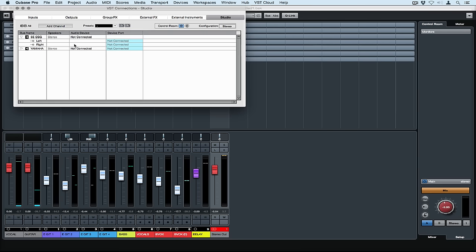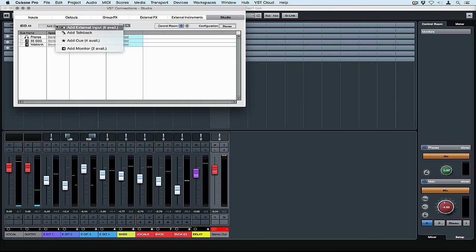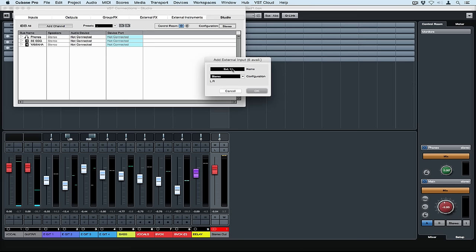This is going to sound strange but I'm only using one headphone send in the control room. Now I'm adding an external input and this could be something like an iPod that we're using for referencing different tracks.